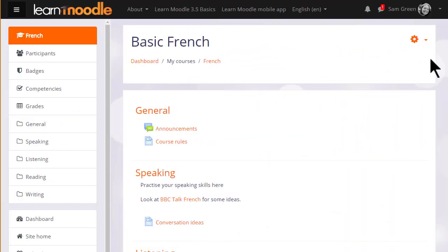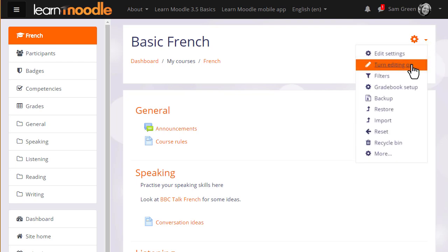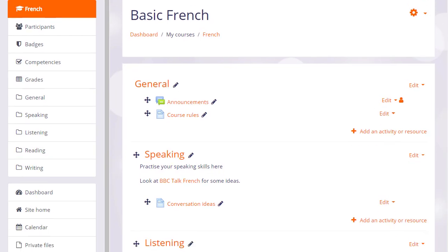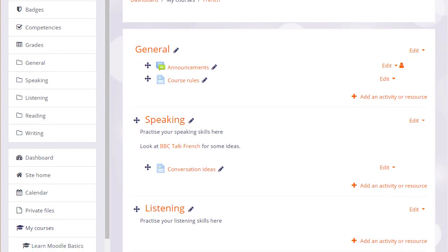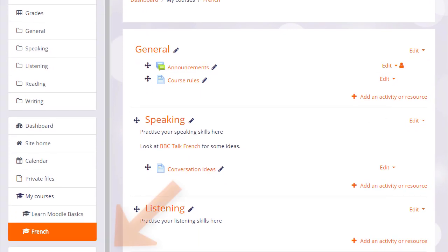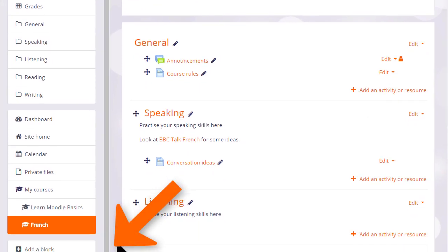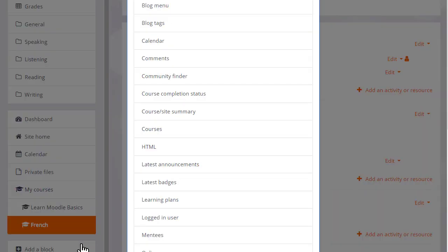In our teacher Sam's new course, there are no blocks at the moment, but she can add blocks by turning on the editing from the gear menu and then clicking the add block link in the nav drawer. Here, she can choose useful blocks to add to her course.